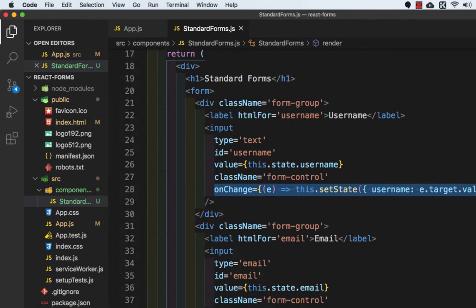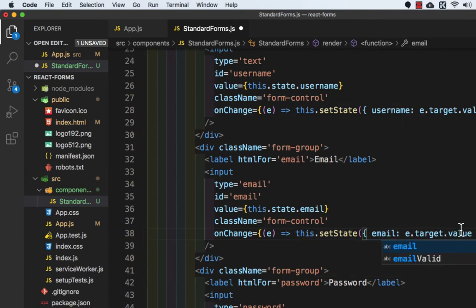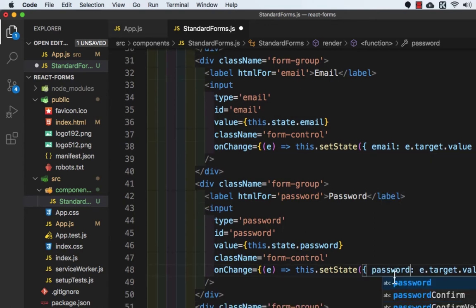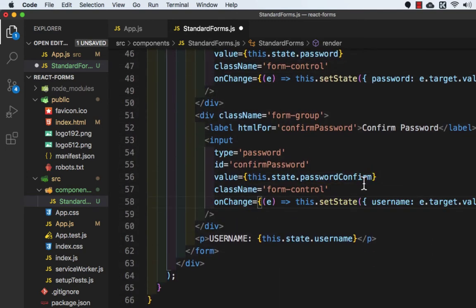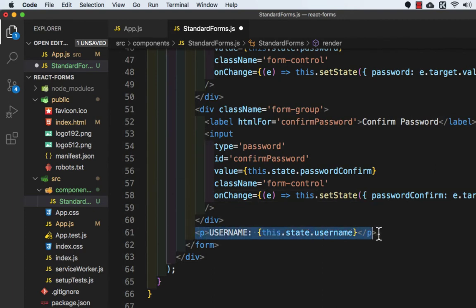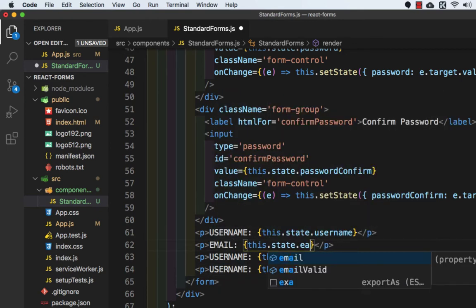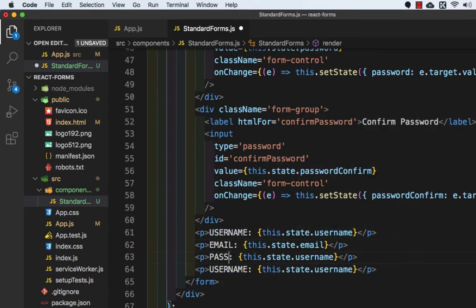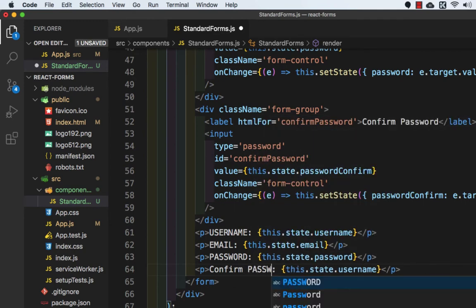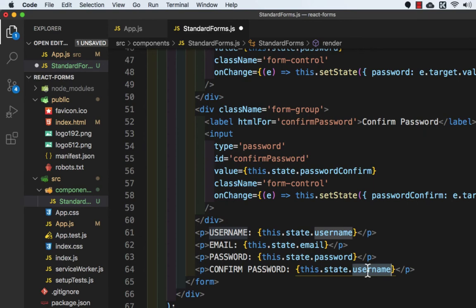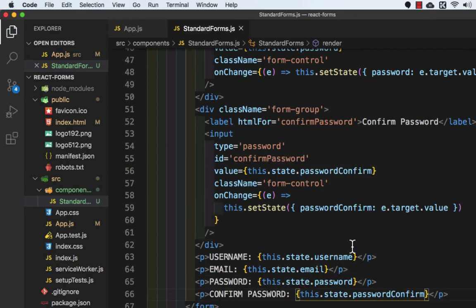Let's paste it here and for email I'll write email, then here I'll write password, then here I will write passwordConfirm. I'll copy the p tags and paste them three more times. For email we will write email and this.state.email, then password, then confirm password. Here I'll write passwordConfirm. Let's save this and go to the browser to check.